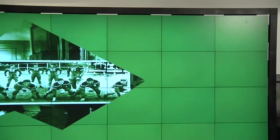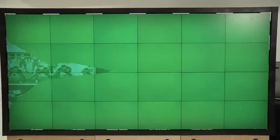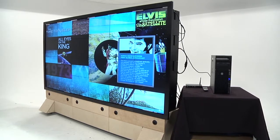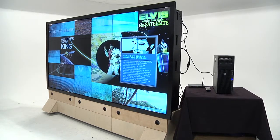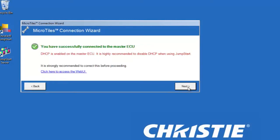Serial connection is useful in a situation where there is no network access or the Jumpstart server is in close proximity to the micro tiles ECU. Click the test button to ensure the Jumpstart server and the master ECU can communicate with one another. Click next once the test is finished.